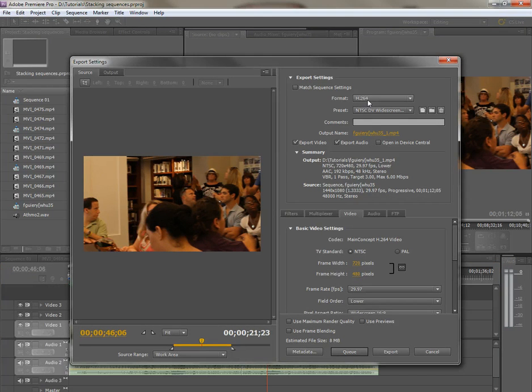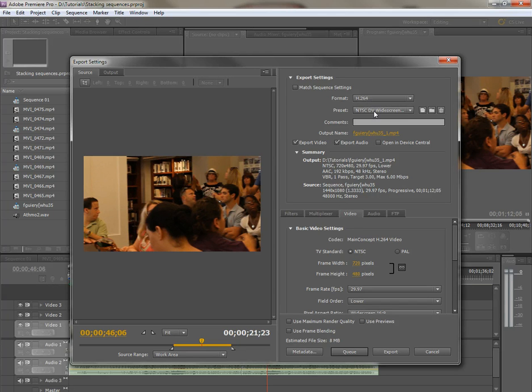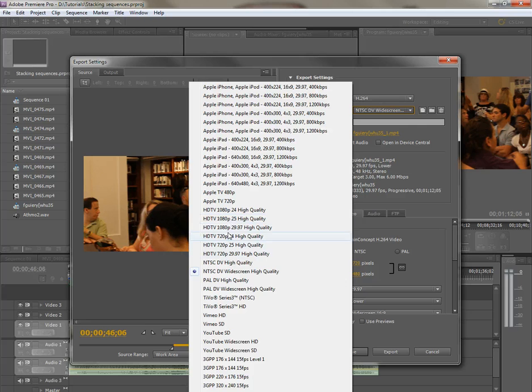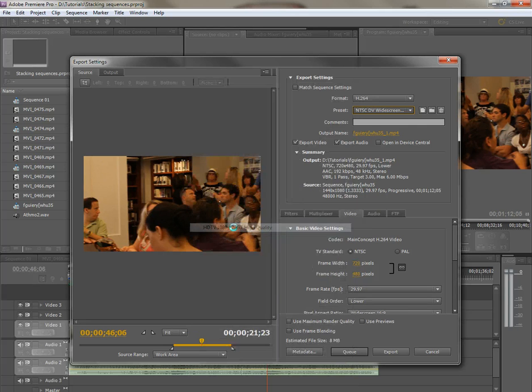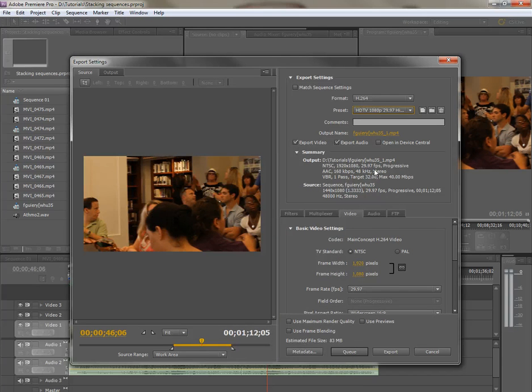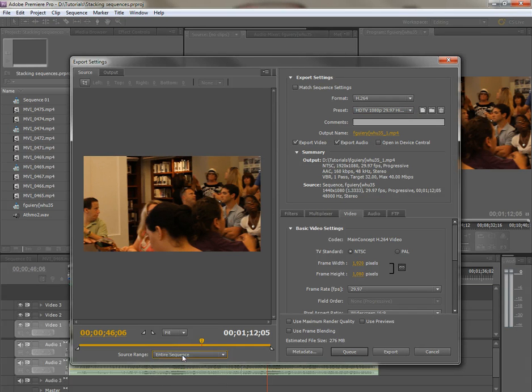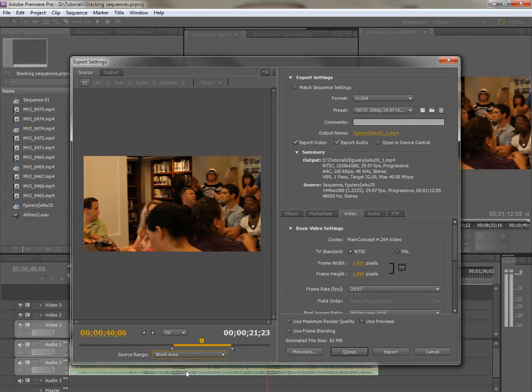Now once that has come up, I'm going to set my output format. In this case, it's H.264 and I'm going to choose 1080p 29.97. Now I have the option of either exporting the entire sequence or just the work area that I preset.